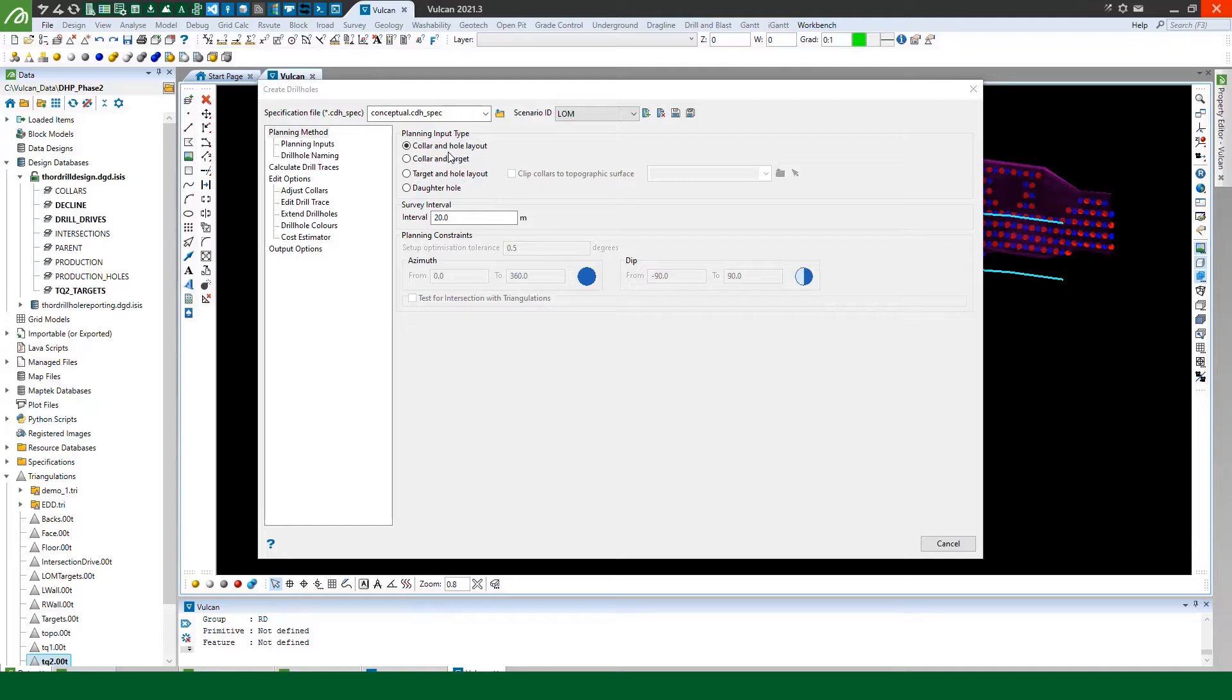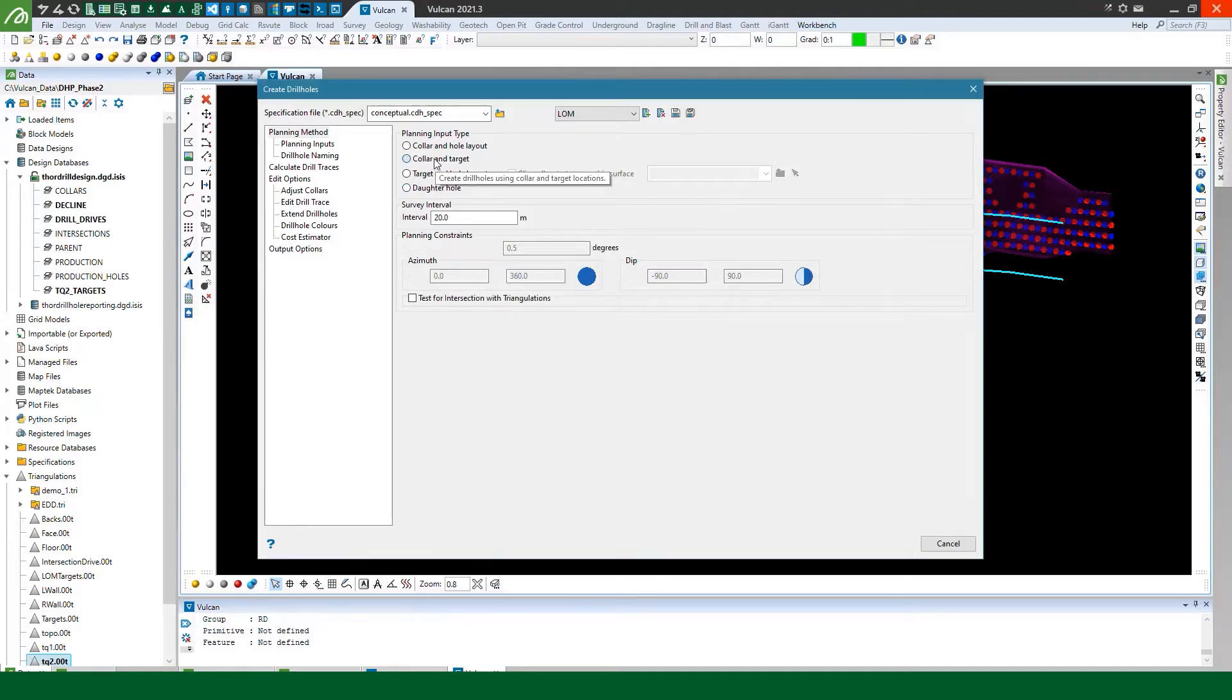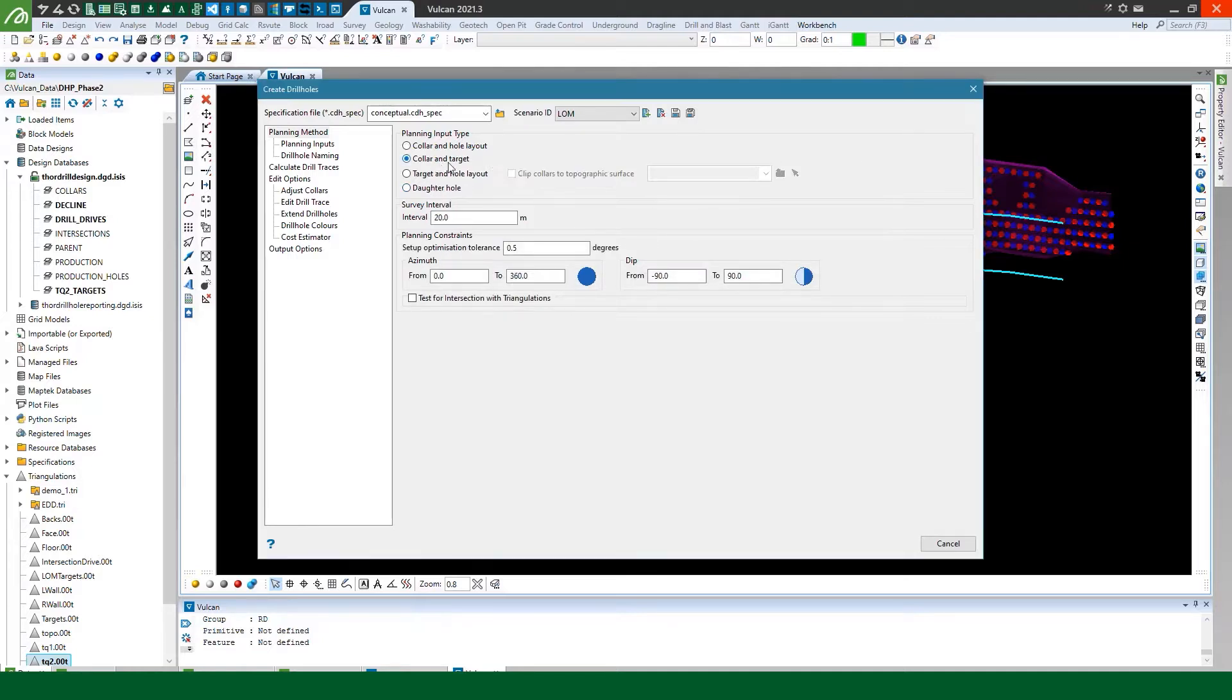If you wanted to create some wedge holes from an existing parent you could use the daughter hole input type or like in this example we're going to use the collar and the target planning input type as that is our input that we have.